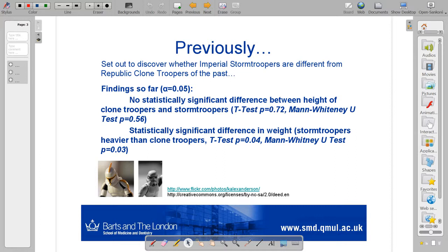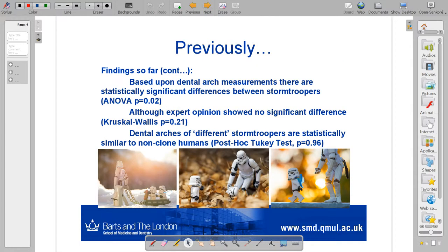But when we looked at the weight of the two groups, it was found with a t-test that there was a statistically significant difference — p = 0.04 — and 0.03 under the Mann-Whitney U-test. So then we did a little more investigation and decided to see if there were any non-clones amongst the ranks of stormtroopers.